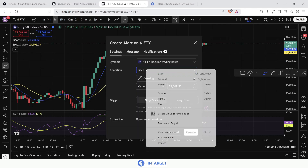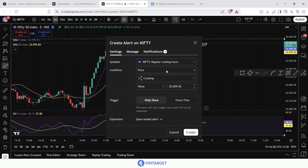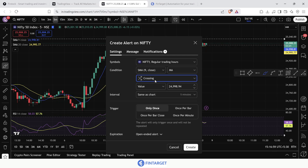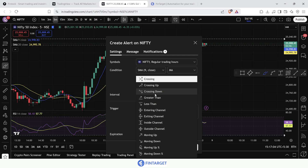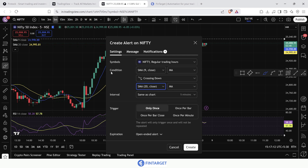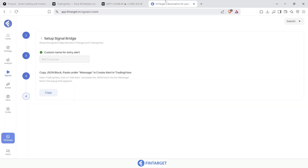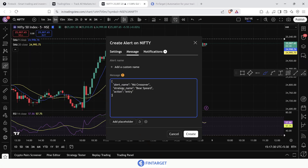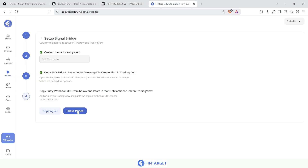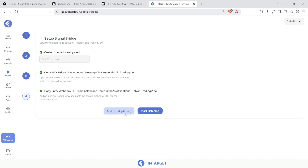Back in TradingView, create an alert. The condition is not price — keep Nifty as the symbol but select SMA 9 as the condition. Choose 'crossing down', and instead of a value, select SMA 20. So the condition is: whenever the 9-period SMA crosses below the 20-period SMA, trigger the entry. Copy the JSON, paste it in the message section, copy the webhook URL, paste it in notifications, and click Create.